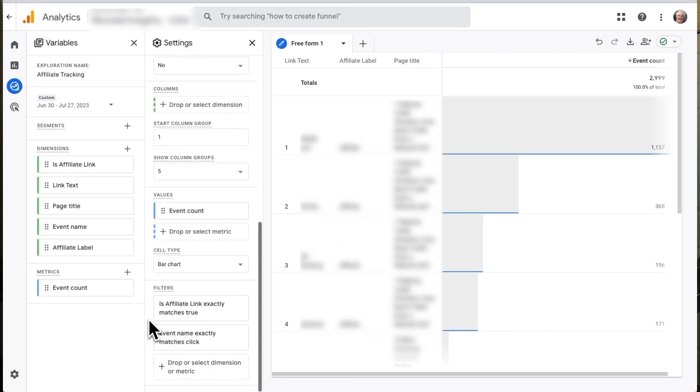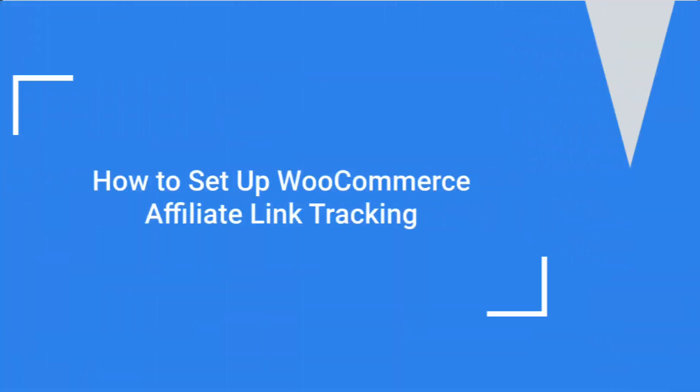You've now built your custom affiliate link report and can see which links got clicked on which pages on your site. Keep in mind that event count is equal to clicks.